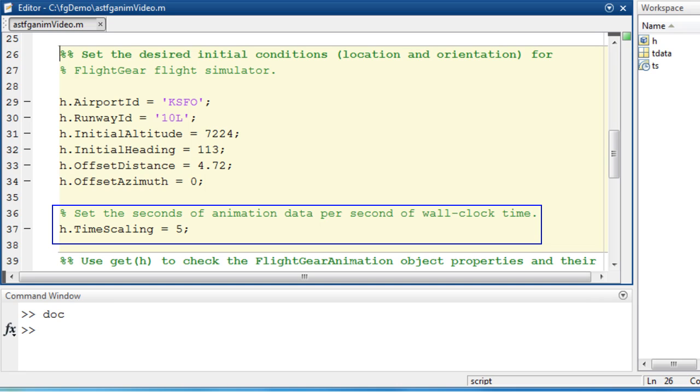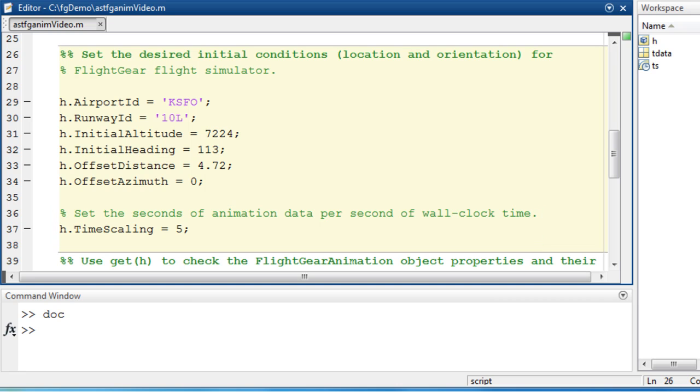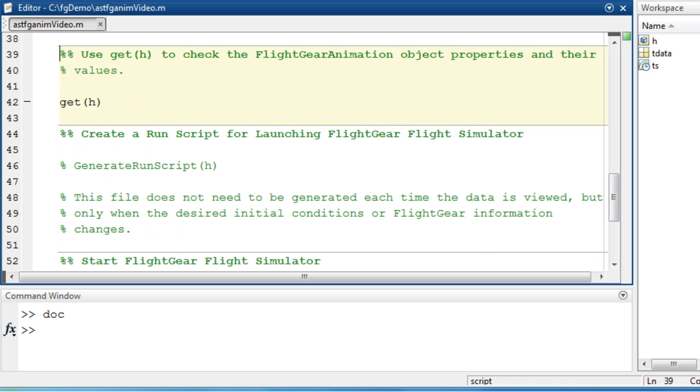The flight gear animation object is now fully defined, and I can check that everything has been done properly by observing the object.